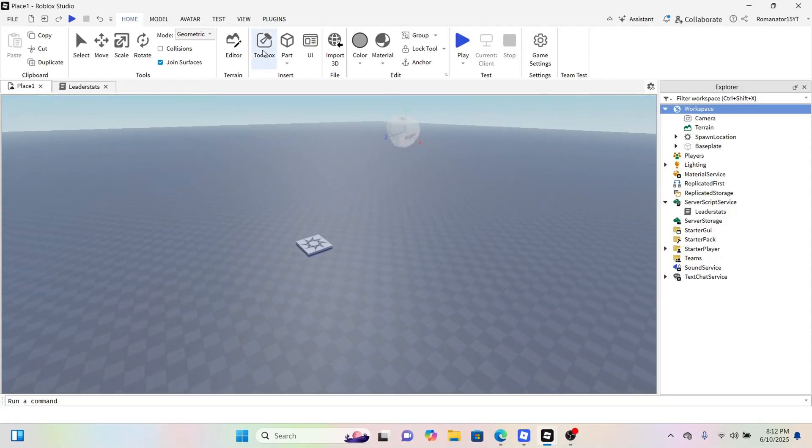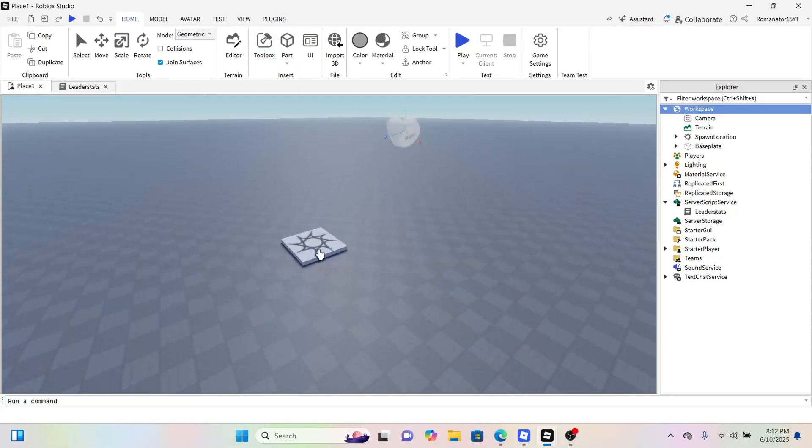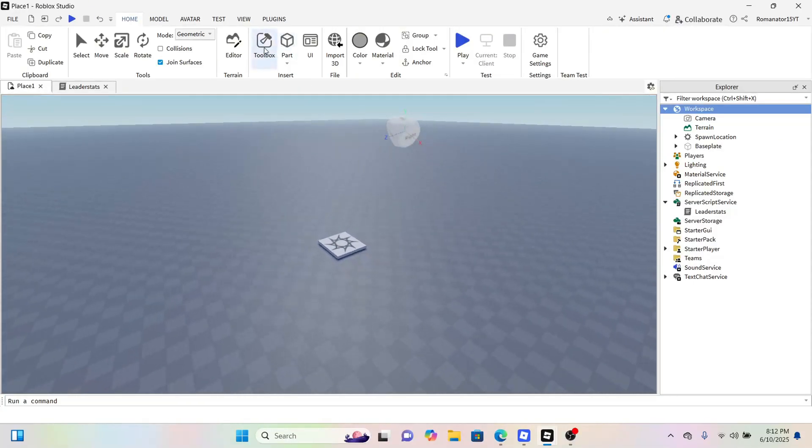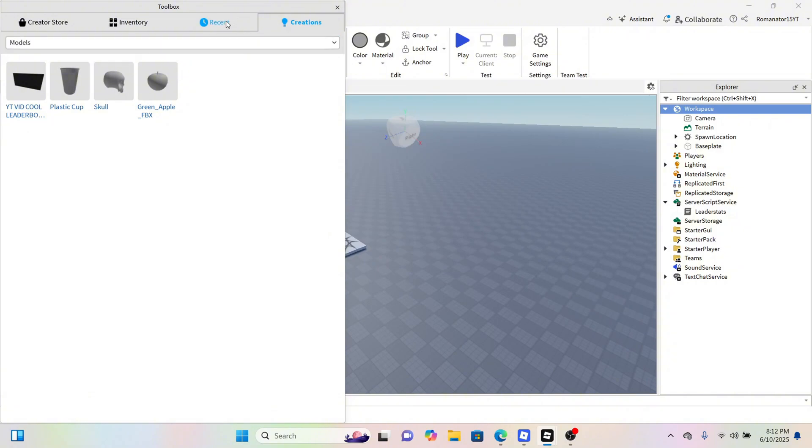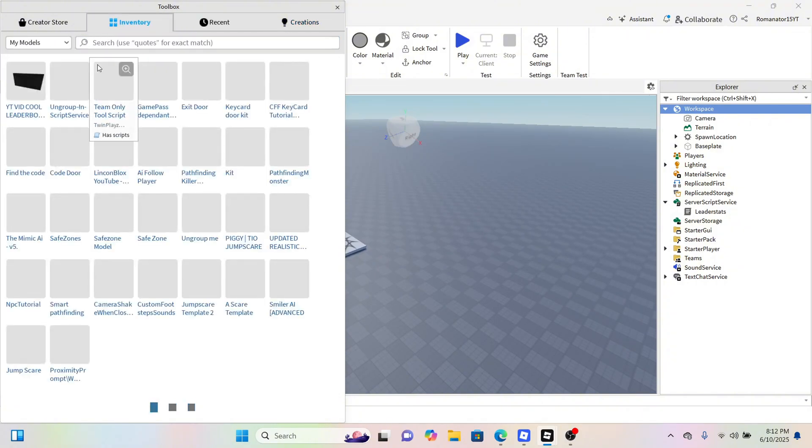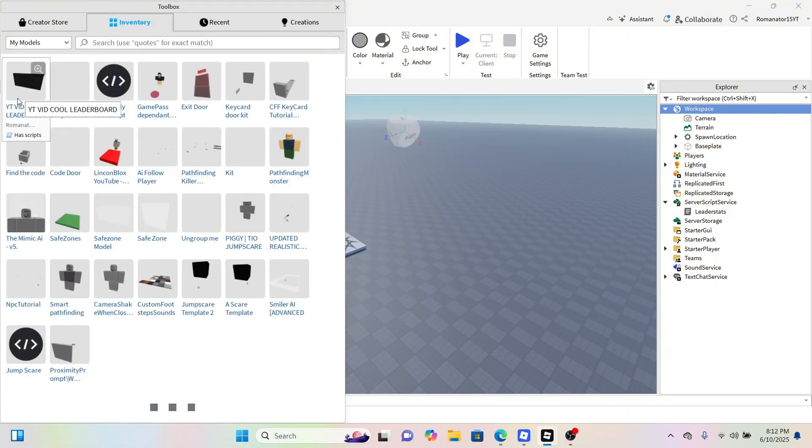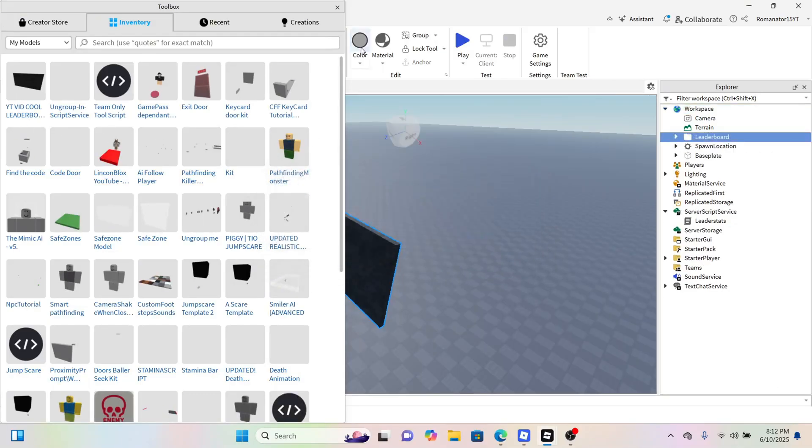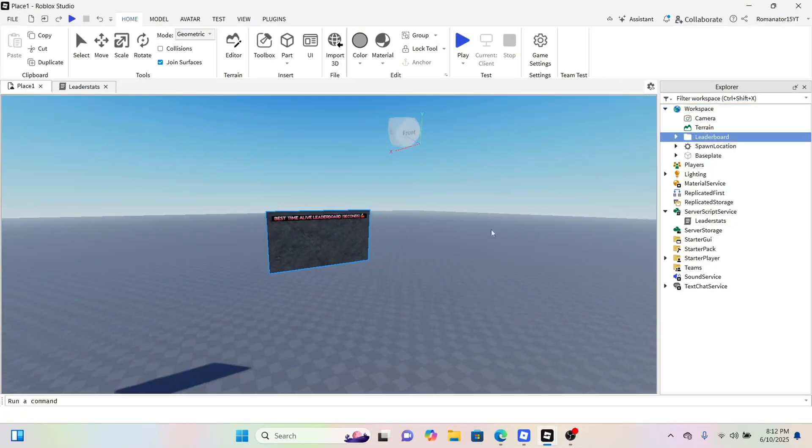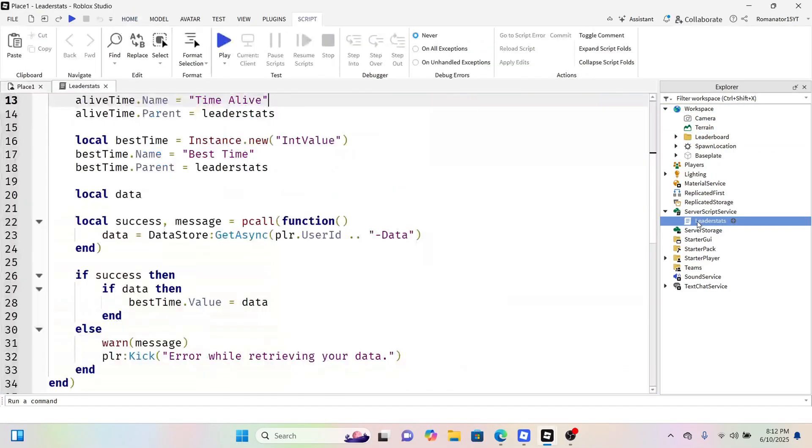description of the video. I made you guys a model because I love you guys and I don't want to make you do it all by yourselves. Go to your models and then it's called 'YouTube Vid Cool Leaderboard' for no exact reason. You want to make sure you also have a leader stat script.